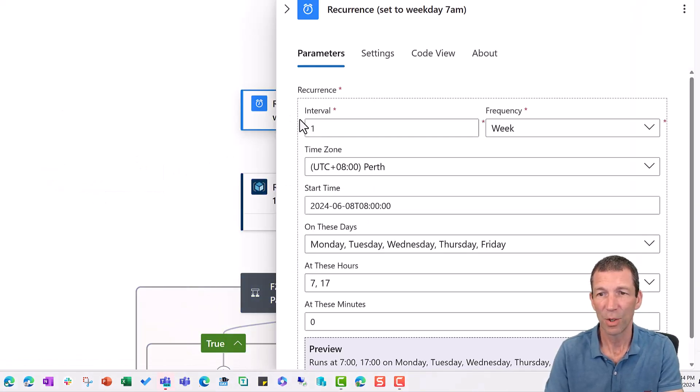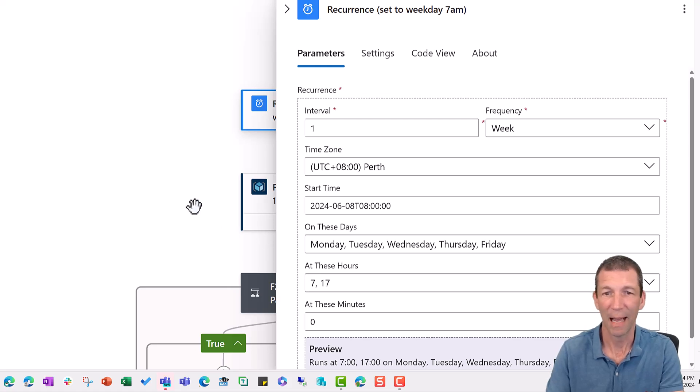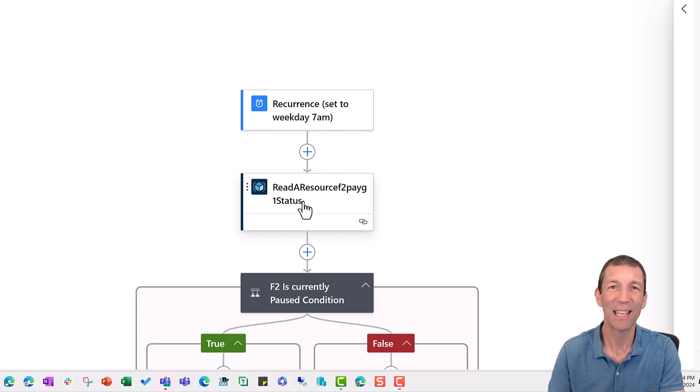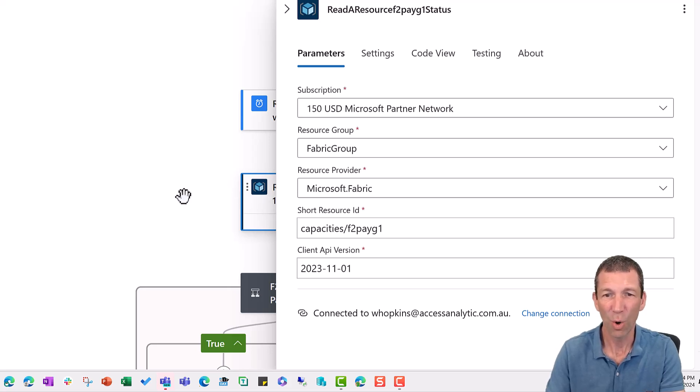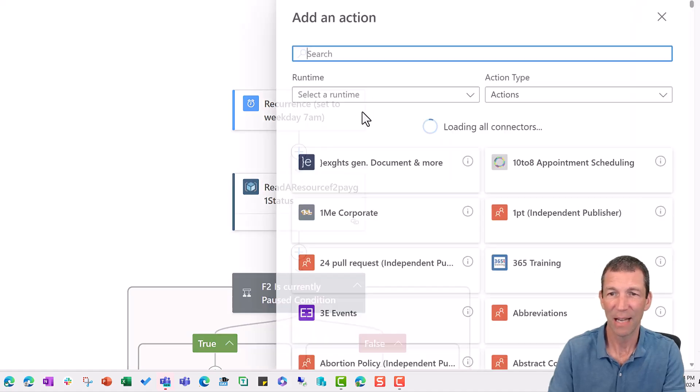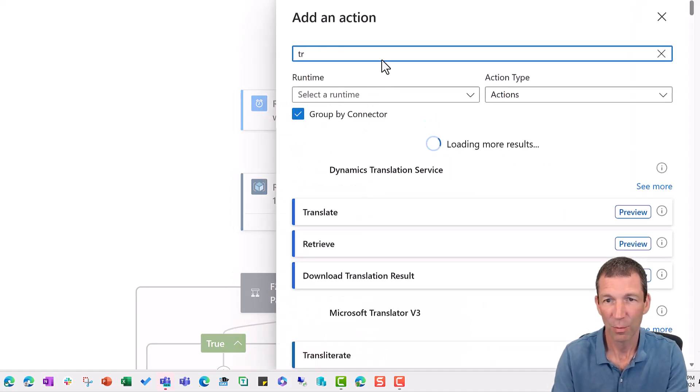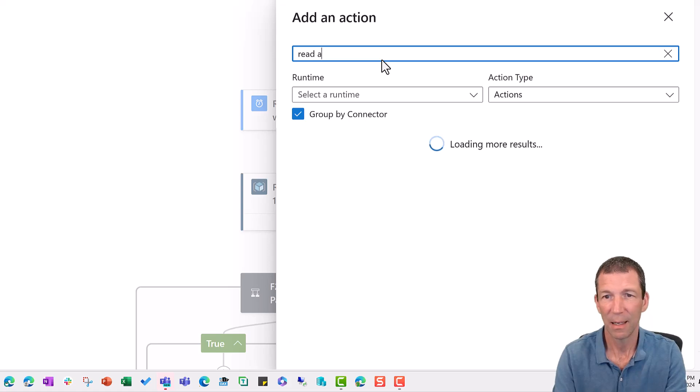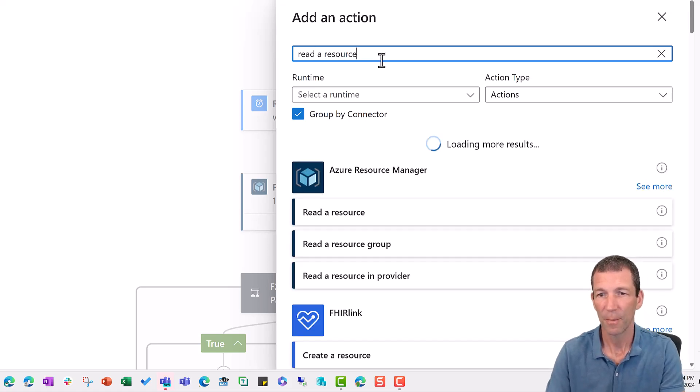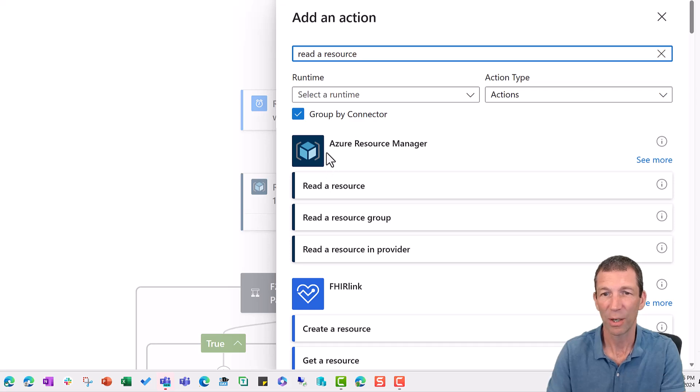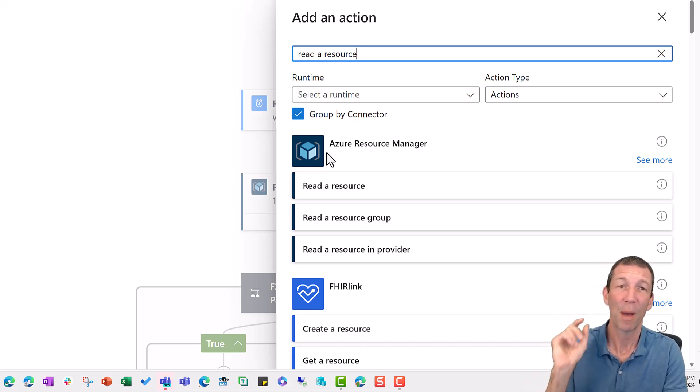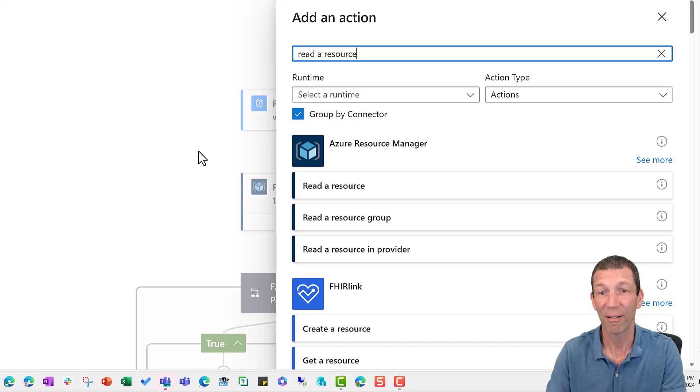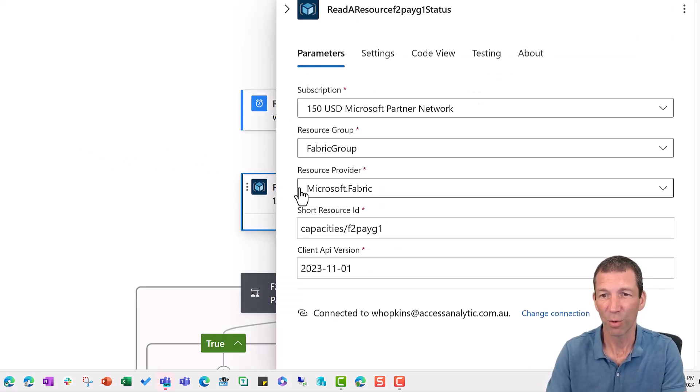So here's my setup. I've got Monday, Tuesday, Wednesday. I've got start at seven and five PM on the hour. That's when I want my app to check. So the logic is going to be, it's going to say, hey, go and get the status. So this is the first bit. So what is this one? It's read a resource. So let's just go add, how did I get that? Read a resource. Azure resource manager. That's the key. Read a resource. That's the one you're looking for.